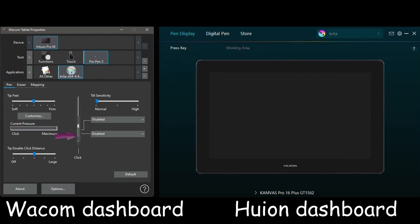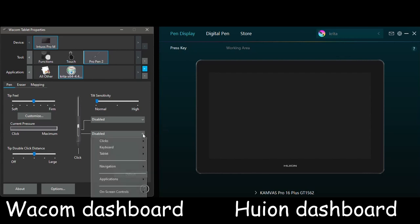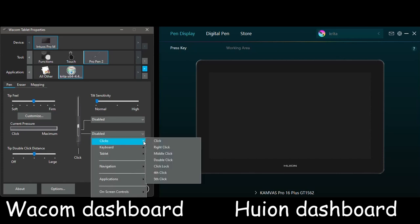I want the lower button of my pen to act as my mouse right button. Click on the arrow located beside the word disabled. Select clicks, then select right click. Click and you are done. It is that simple.